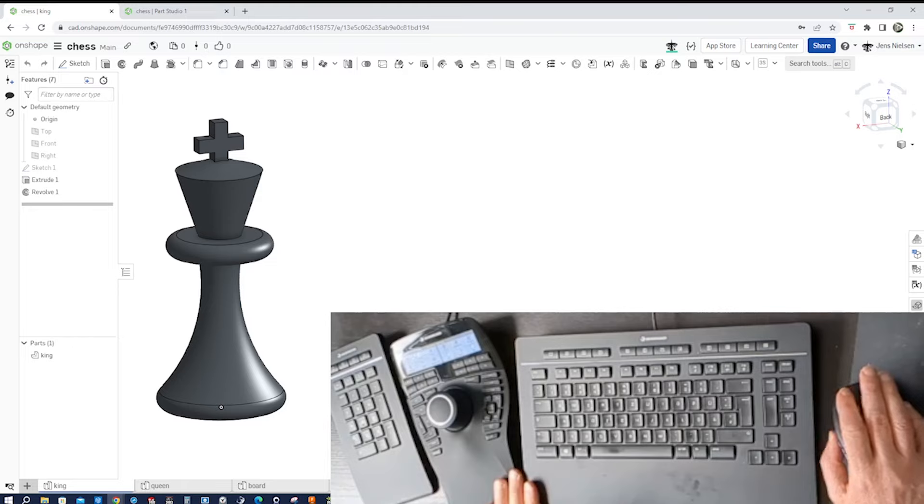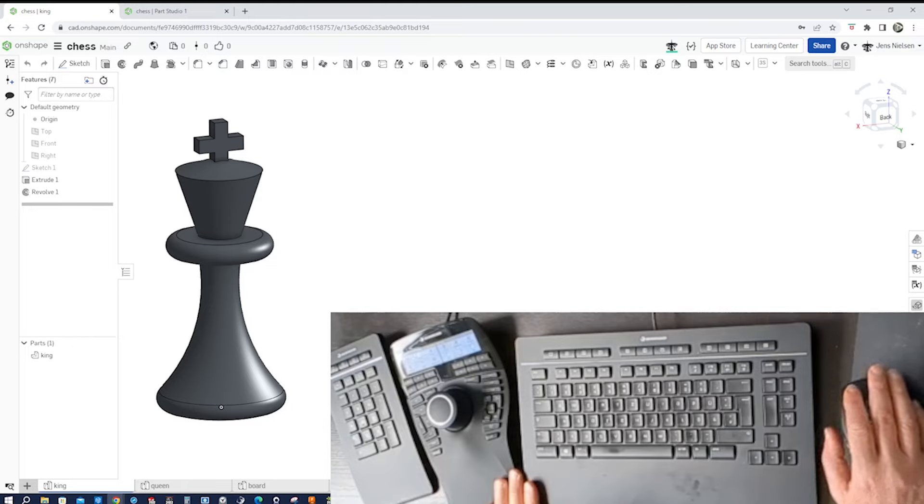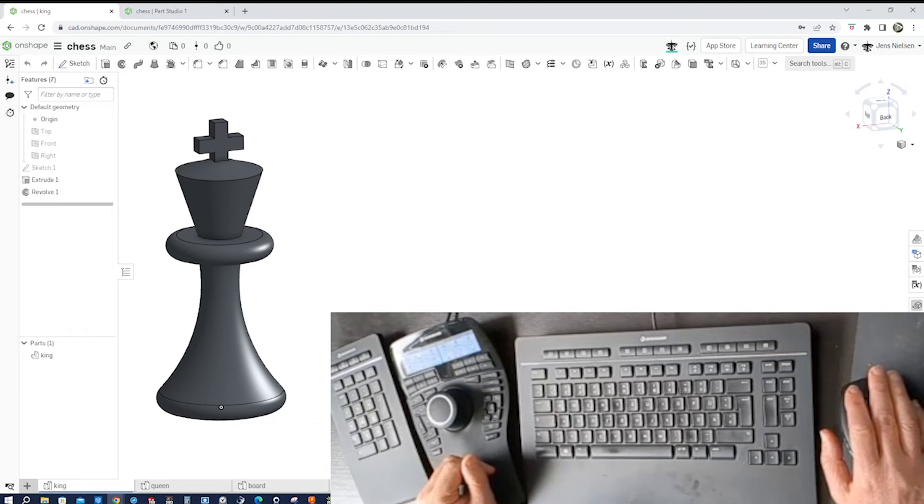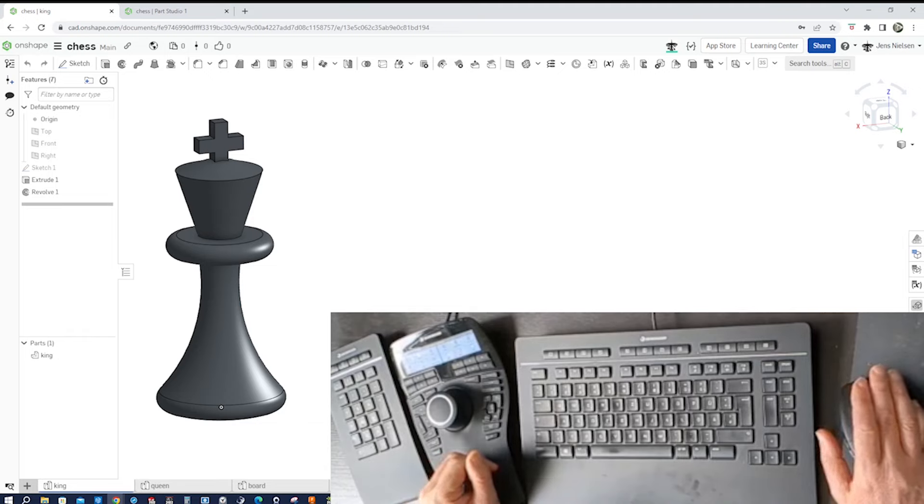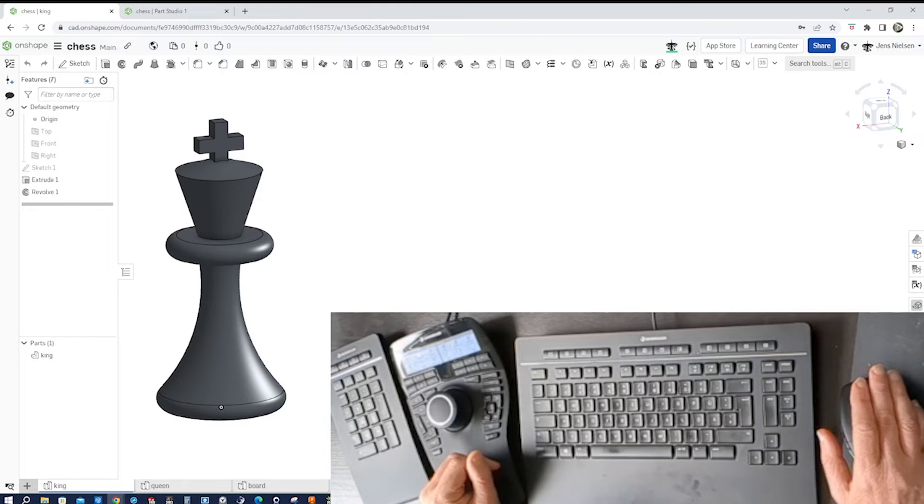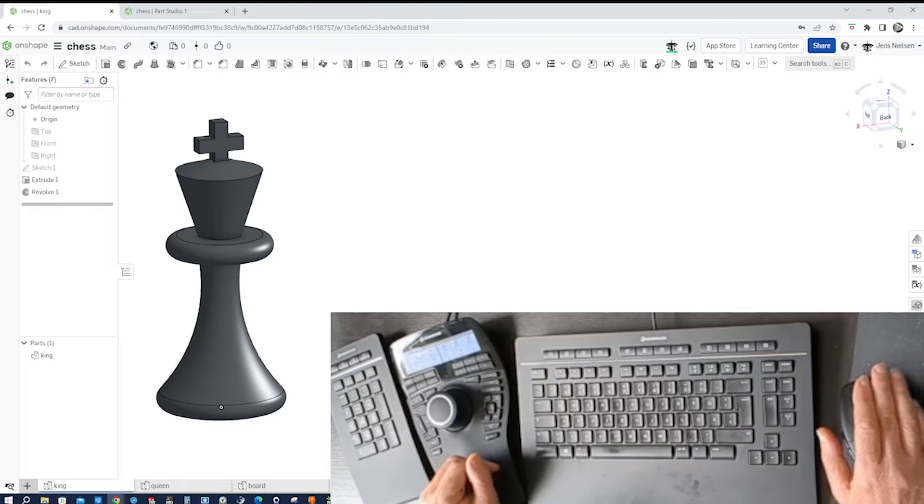So what is 3D connection? 3D connection is a company that specializes in creating advanced 3D navigation devices for professionals in various industries such as architecture, engineering, and design. Their products are designed to enhance productivity, precision, and comfort while working with 3D applications.